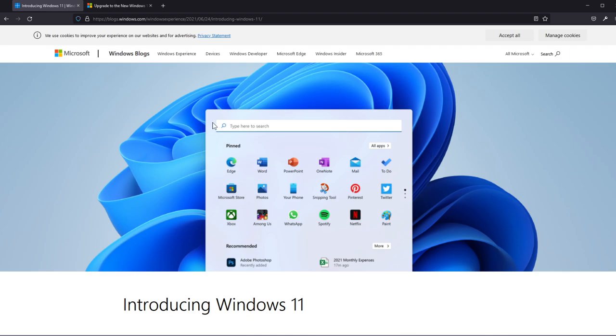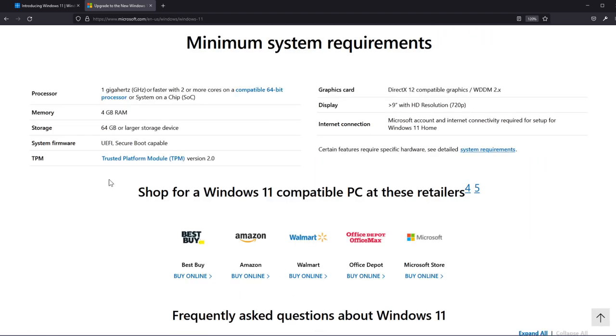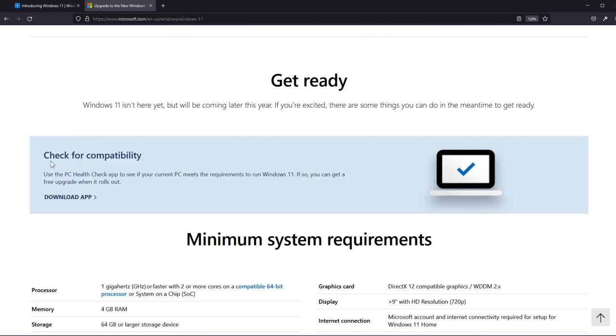In the description down below you're gonna have a link to the official blog from Windows.com and also a link to this page which is Microsoft.com/Windows11 where if you go down the page you will be able to find this section.